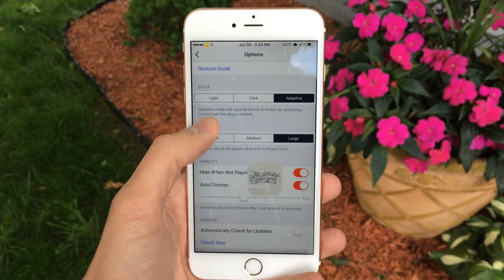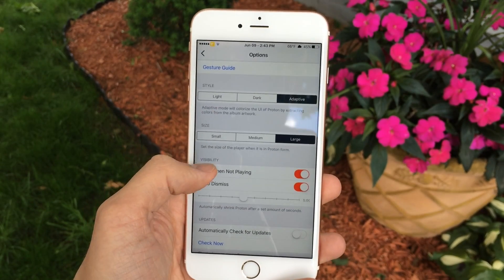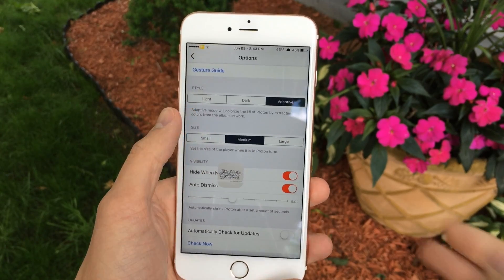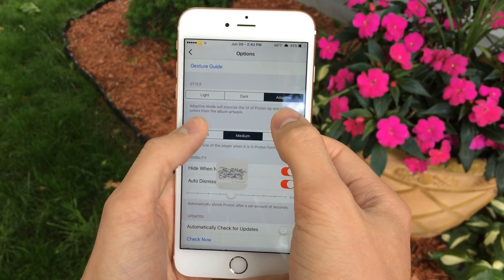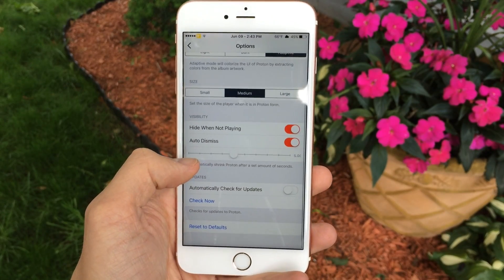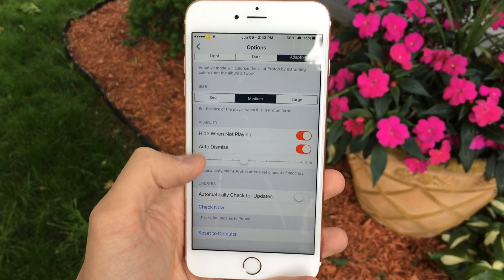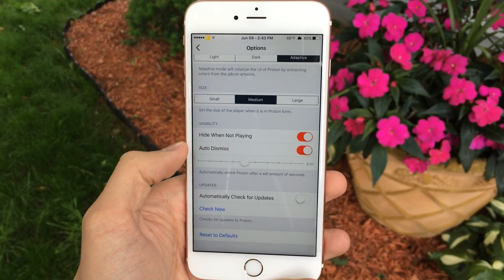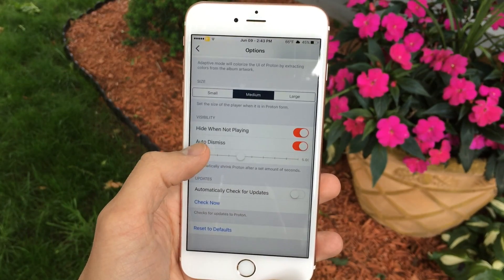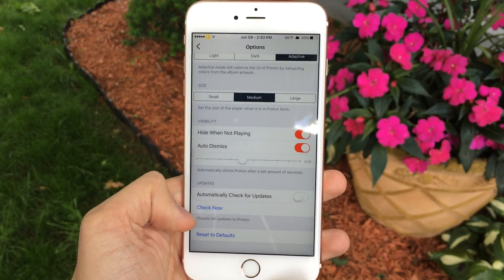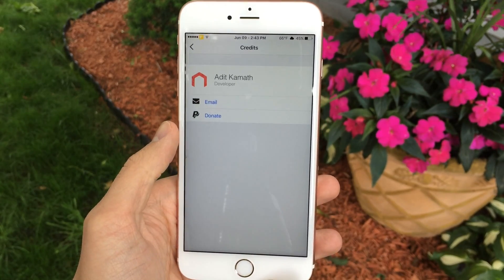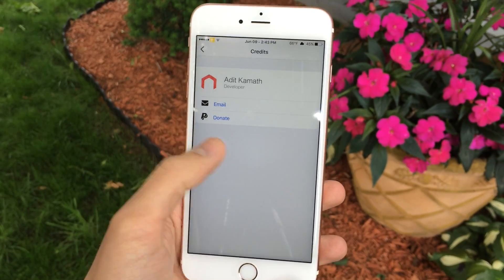The adaptive style is very similar to the stock music app. Then we have Size, which allows you to change the size of the window when it's minimized — you have large, medium, and small. Then there are some miscellaneous options, for example Hide When Not Playing, so the player hides automatically when you're not playing music. There's also Auto Dismiss, where you set a number of seconds using a slider and it will automatically dismiss after that period of time. You can also have it automatically check for updates and reset settings to default. And of course, there's a credits section for the creator of the tweak.